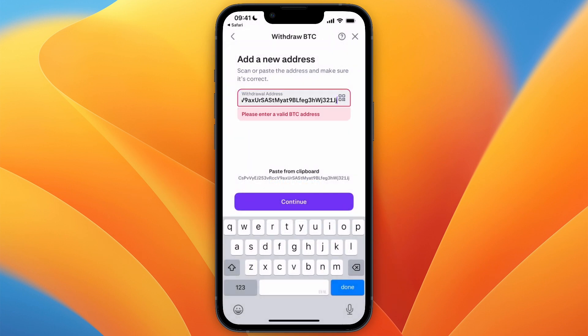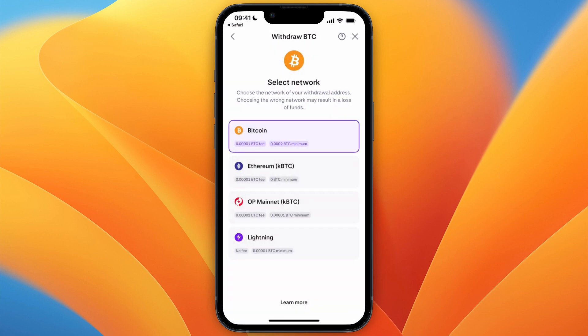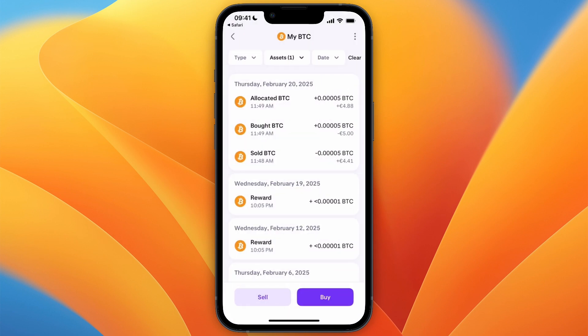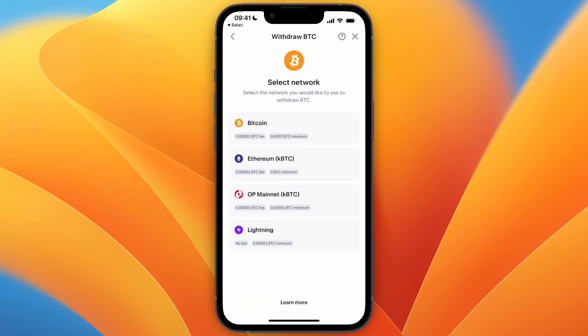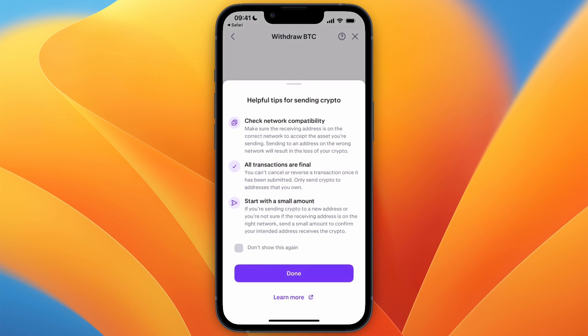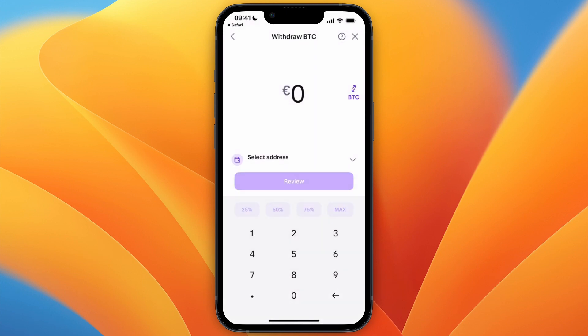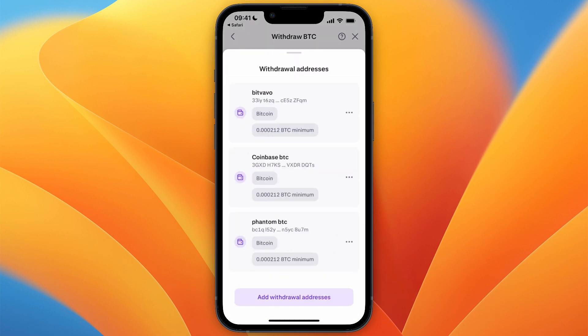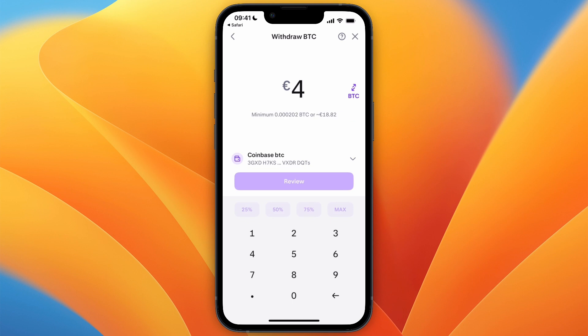After pasting the address, click Continue. You can then select it from the list — for example, I'll use the Coinbase one. Note there is a minimum, in this case about 18 euros and 82 cents.